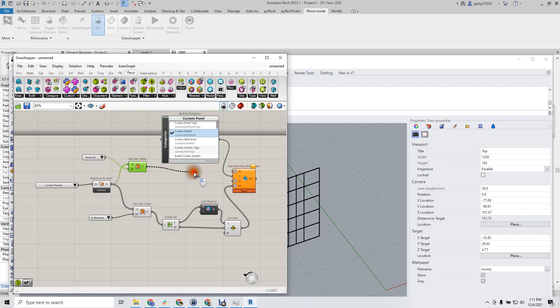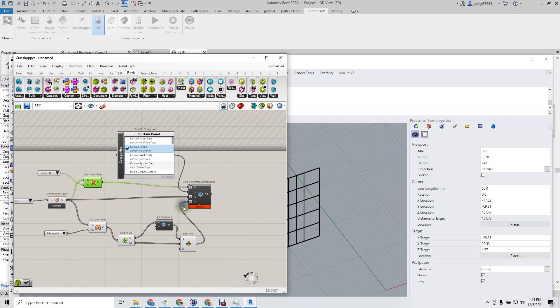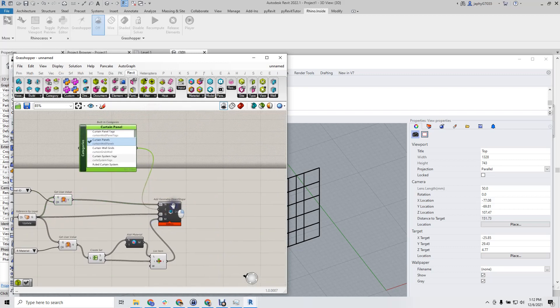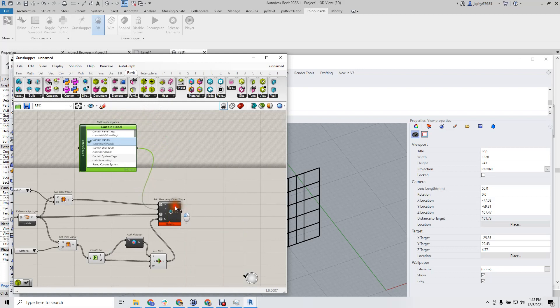Name is going to be panel ID and geometry. All right. Now we have 55 direct shapes in our Revit.